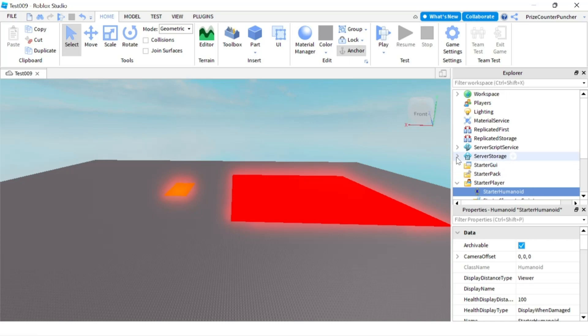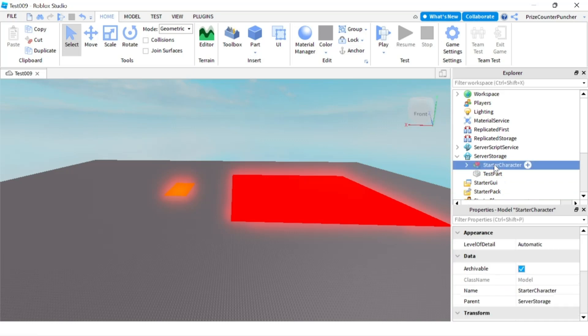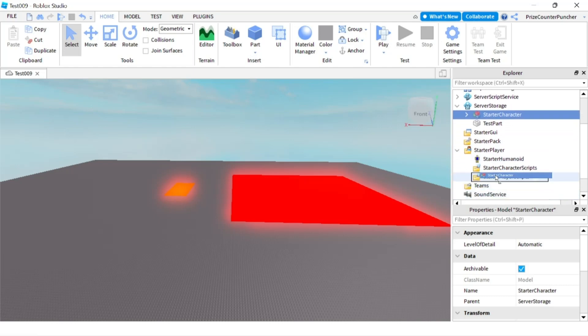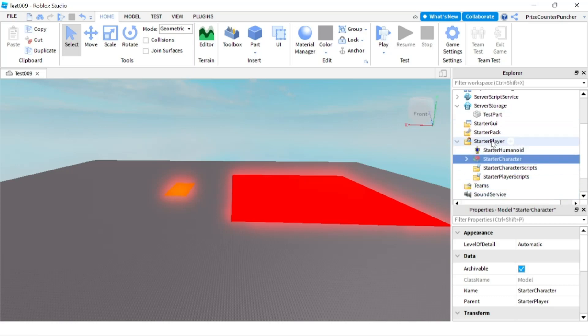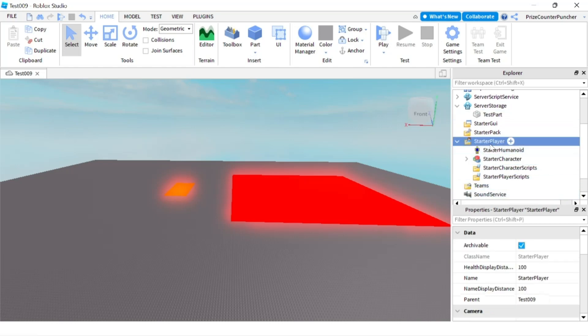I just want to show you one more thing. In our prior tutorial we learned how to set the starter character, so now I'm going to bring our starter character from that prior tutorial into the StarterPlayer.